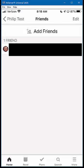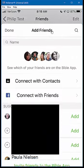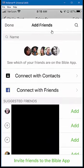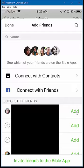Now in order to add additional friends, I can send a request. You would just click up here under Add Friends, and you can add friends either through Connect with Contacts, connect through Facebook, or you can scroll through the list of suggested friends. All you have to do to add someone is click on the Add button. And that's all there is to accepting or sending friend invitations.